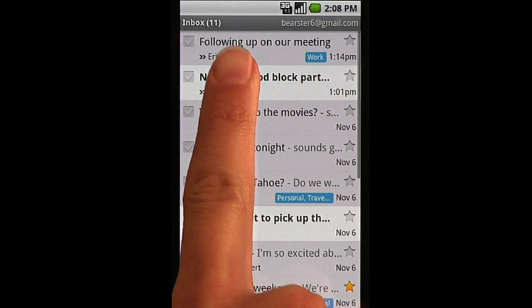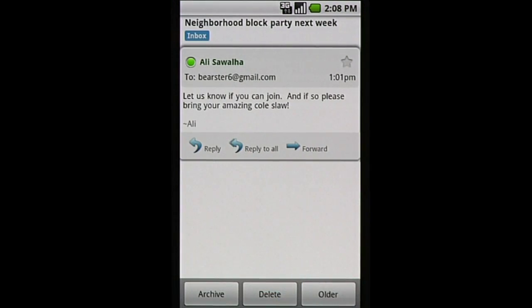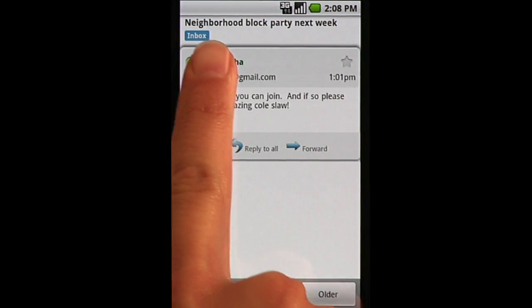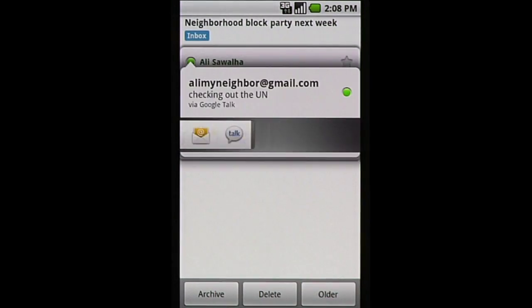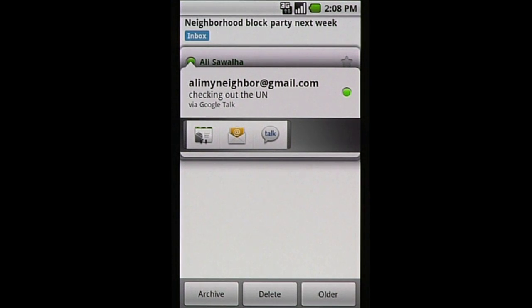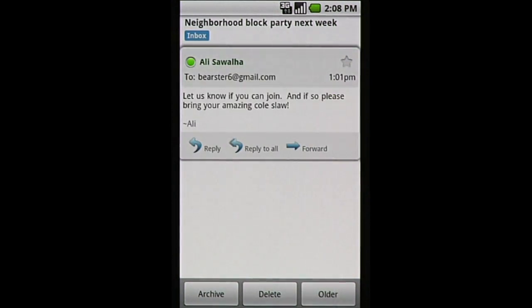In your account, you can read and send emails on the go. Using Quick Contact, you can choose if you want to respond to them by emailing, chatting, or contacting them through your contacts list.